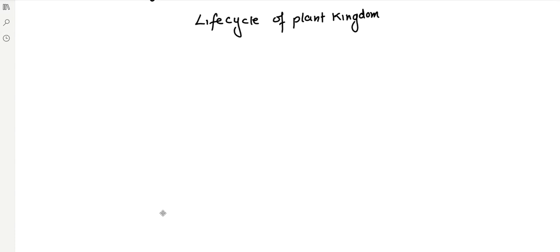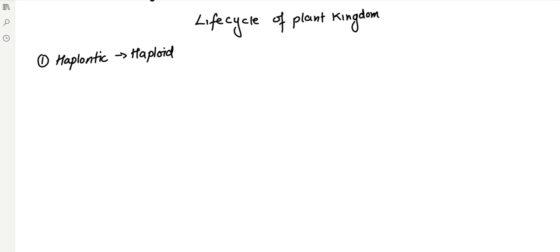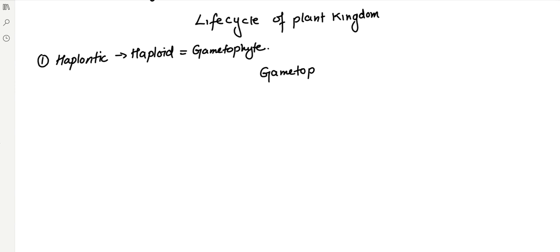We are talking about life cycle. We'll be having three different types of life cycles in the case of plants. We'll start with the haplontic life cycle. For a haplontic life cycle, if a plant is haploid in nature, we call it a gametophyte. So in a haplontic life cycle, the plant is represented by the gametophyte.